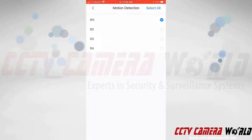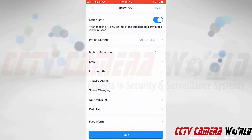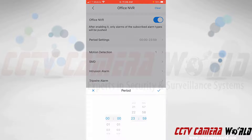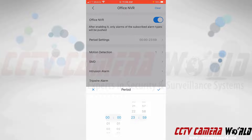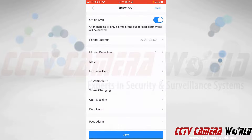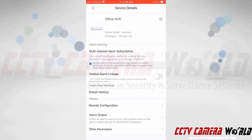To save this, I need to tap the back arrow at the top left of the app, and then tap the save button at the bottom. There is also a period setting — if you didn't want to get push notifications during certain times of the day you can configure that here. I want to receive push notifications at any time, so I'm going to leave it at the default 24-hour setting. Then I'll tap the save button to receive push notifications from my camera's motion detection.